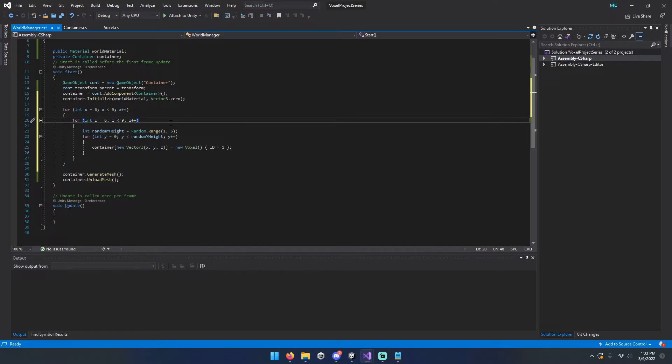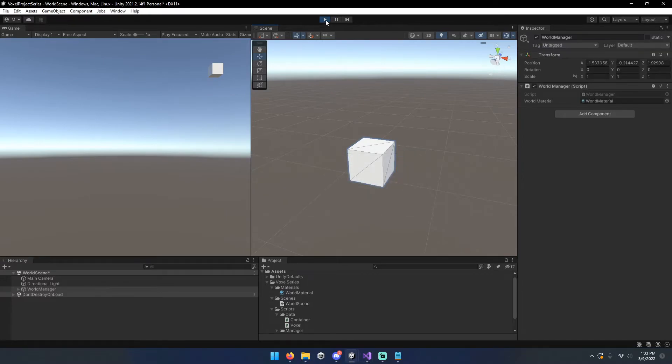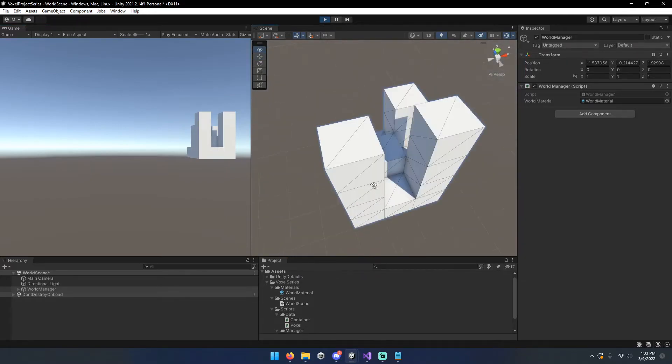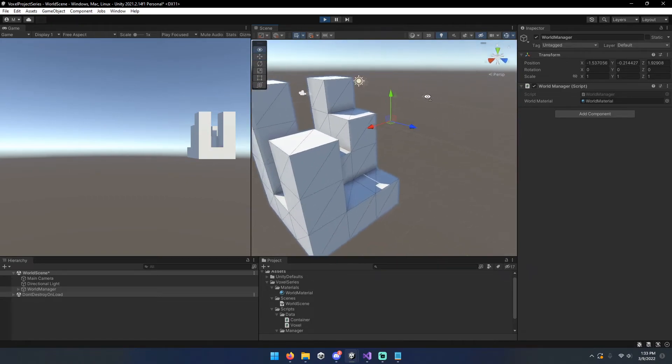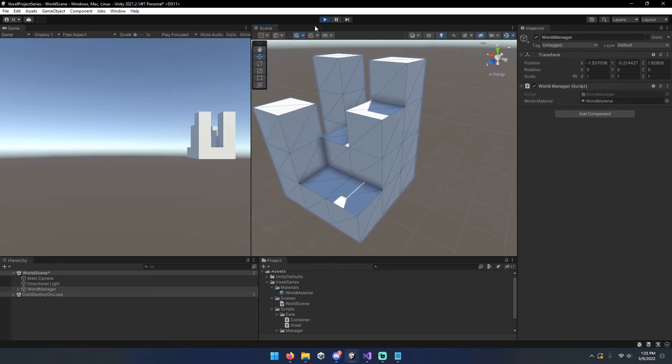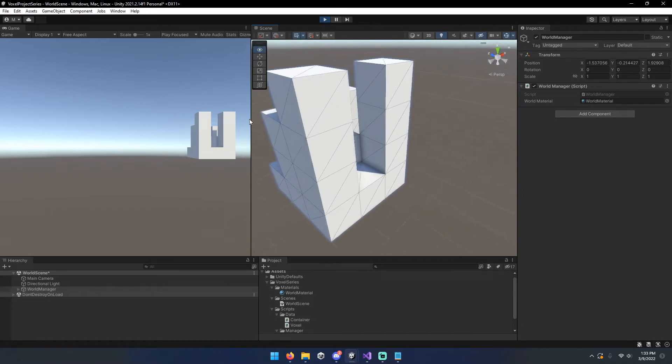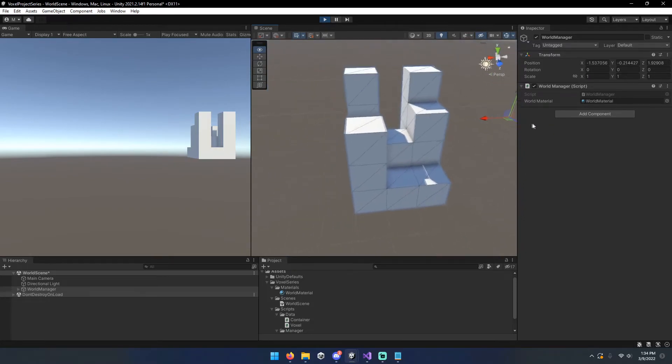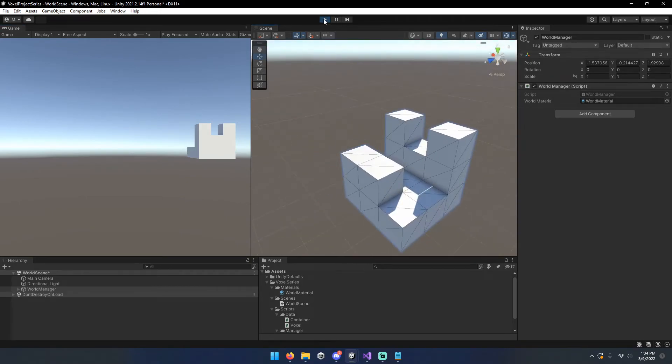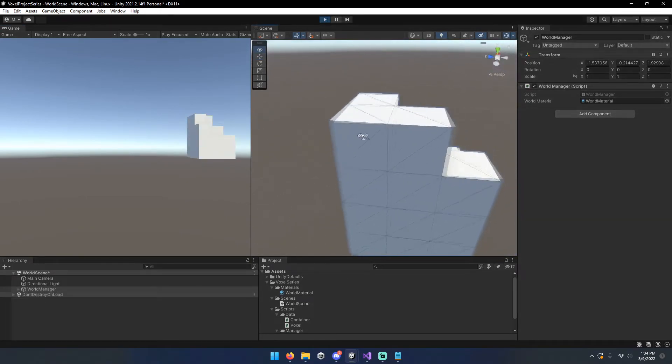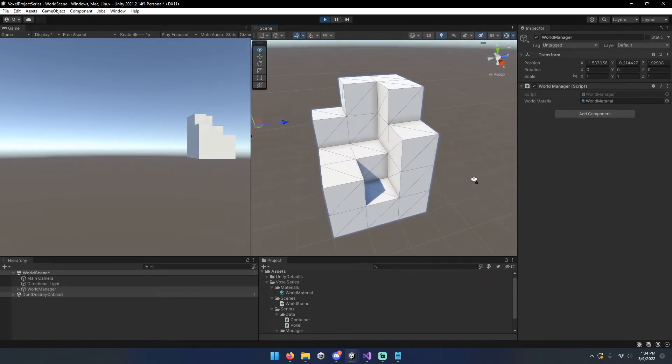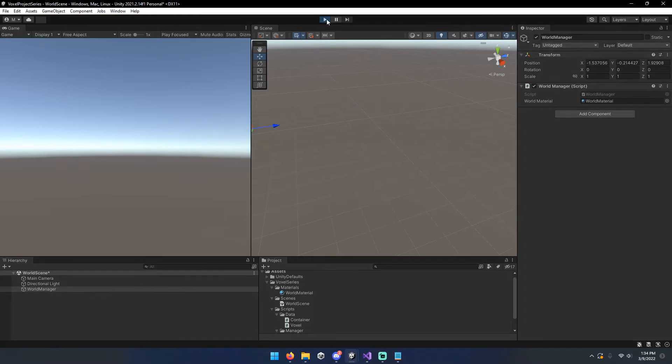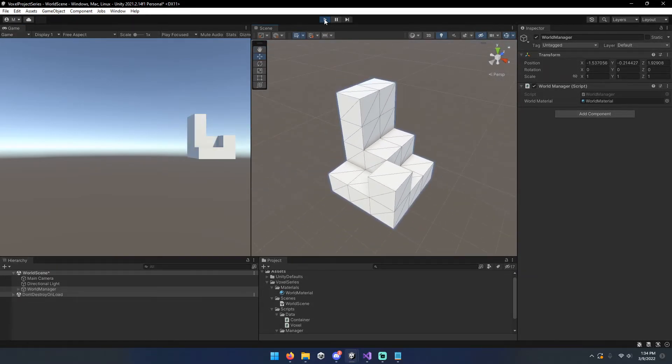So with that done, come back over to your editor. Go ahead and hit replay. Everything moved. And you should now have a little cluster of blocks. So, it's definitely not noise, but it's something. And because random, I believe, uses your system time unless you set a seed, you should get some relatively random little results.